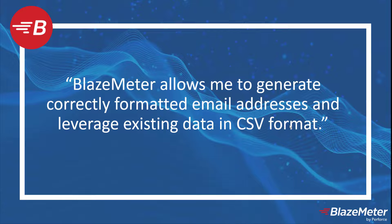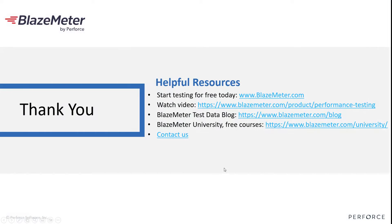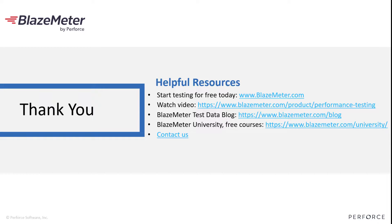For more information about BlazeMeter, please go to blazemeter.com where you can sign up today to start testing. We have lots of videos on our website as well as blogs, and there are free courses at BlazeMeter University. Thank you.